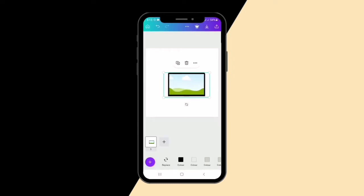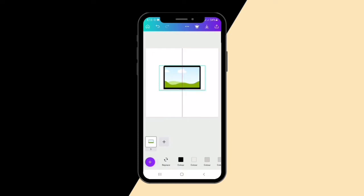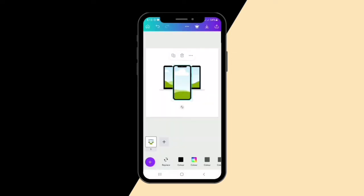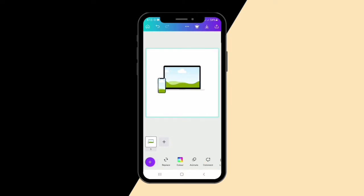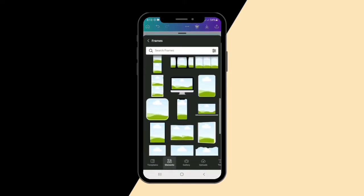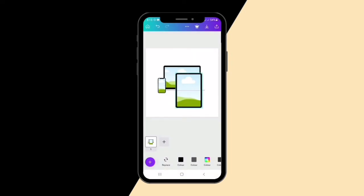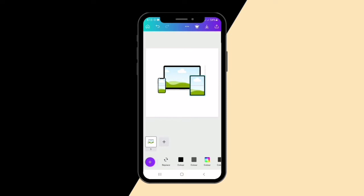Then I pick the mobile phone, decrease it to the size I want, and put it by the side. Then I pick the tablet and decrease it too, positioning it where I want it.